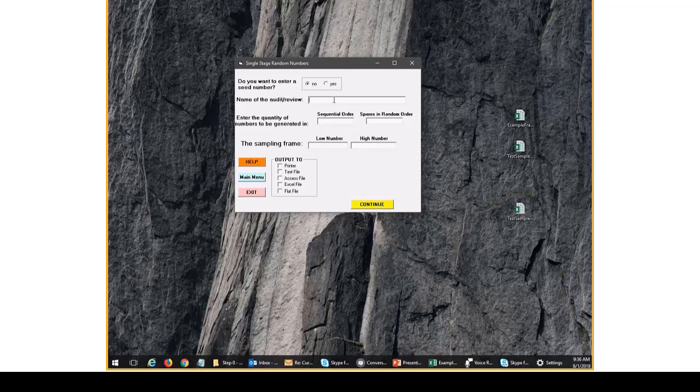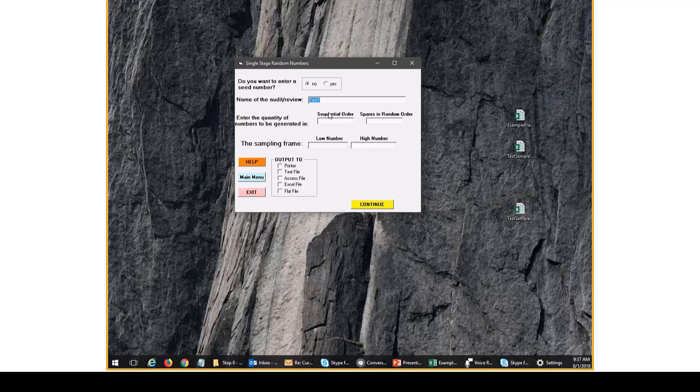Next we name our review and we can name it pretty much anything we want. You can even leave it blank. For our purposes, we'll name it test1. Next we have enter the quantity of numbers to be generated. So here we have two fields. One is sequential order. The other is spares in random order.